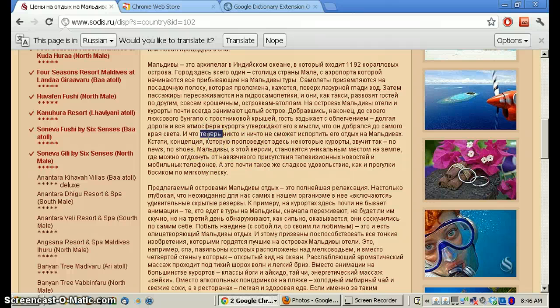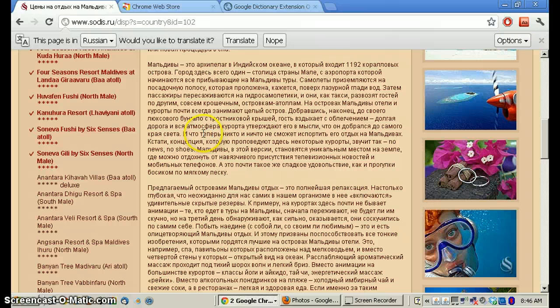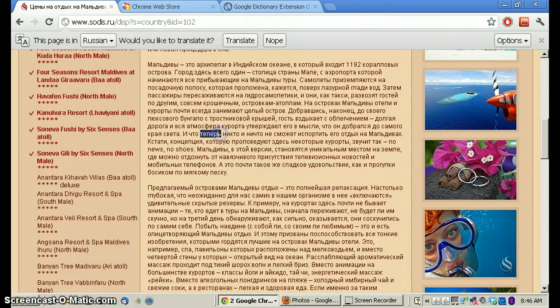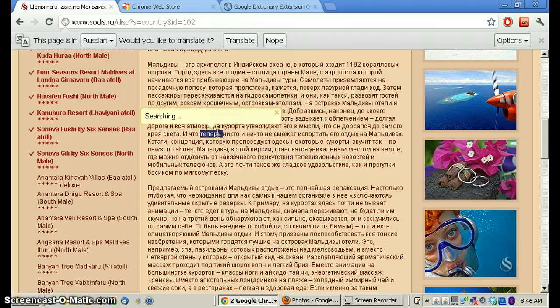So when we hold down the control key, this is my option, I should get a definition here. Let's try that again. And I'm holding down the control key, double-clicking, and now it searches.